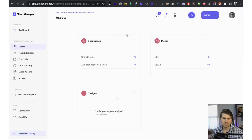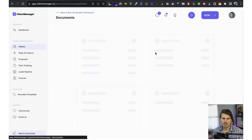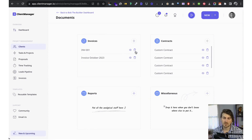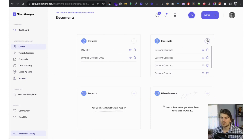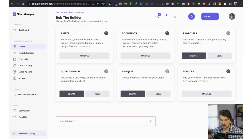In assets we have relevant documents, media, and designs. Let's say we want to add a document — give it a name, upload the file, or paste a URL. We can store the relevant information. We've got documents, invoices, contracts — I'll walk you through how to create those — reports for monthly SEO or web design reports, and miscellaneous.